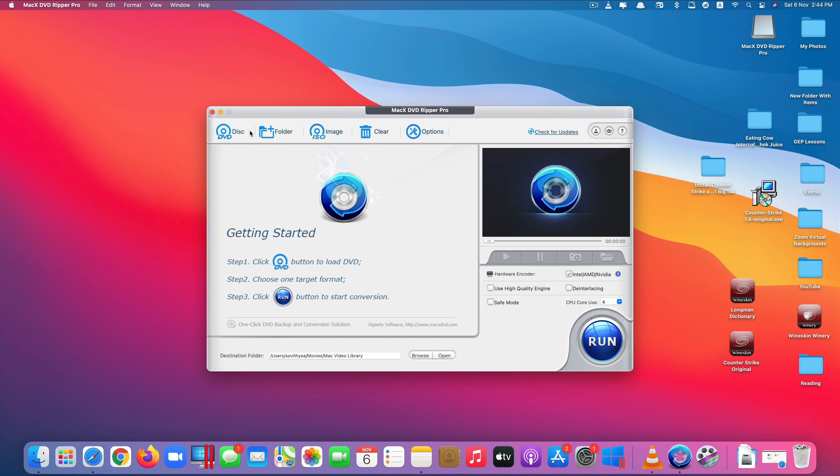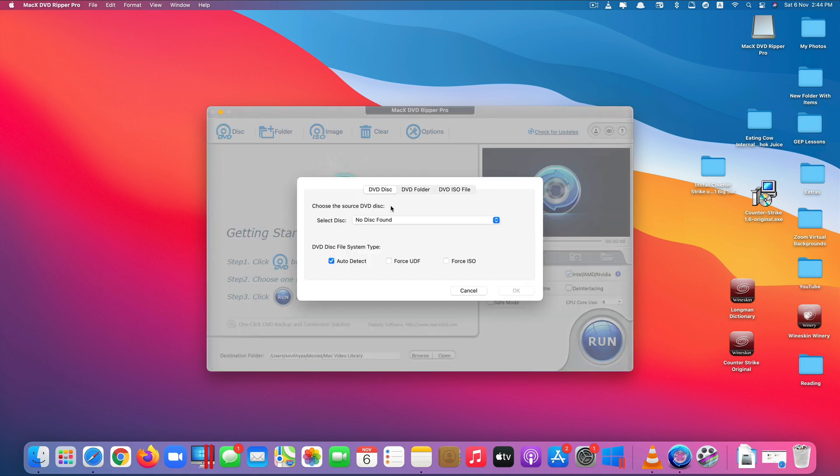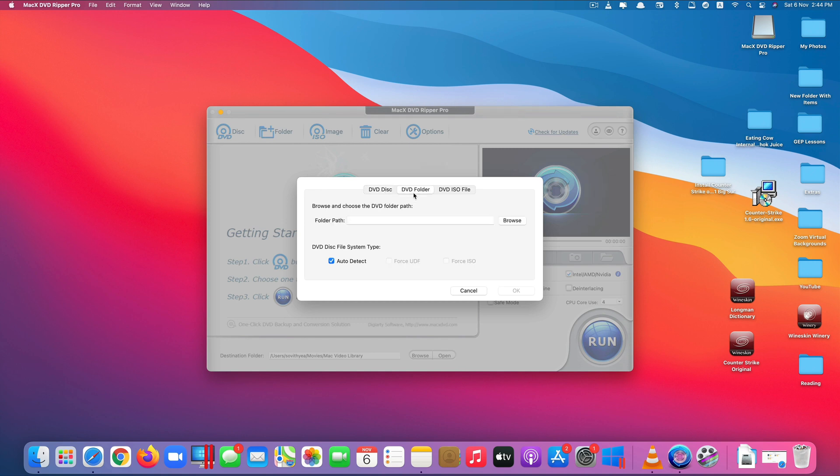So you can see the features at the top here we have disk, folder, image, clear and options. The first option is the disk option, click on it you will see that this option you can use the DVD disk, you can insert your DVD into the drive and it will detect, or you can also use the DVD folder. This means you copy all the contents from a DVD and put it in the folder so you can select that folder to convert as well, or just choose the DVD ISO file here.